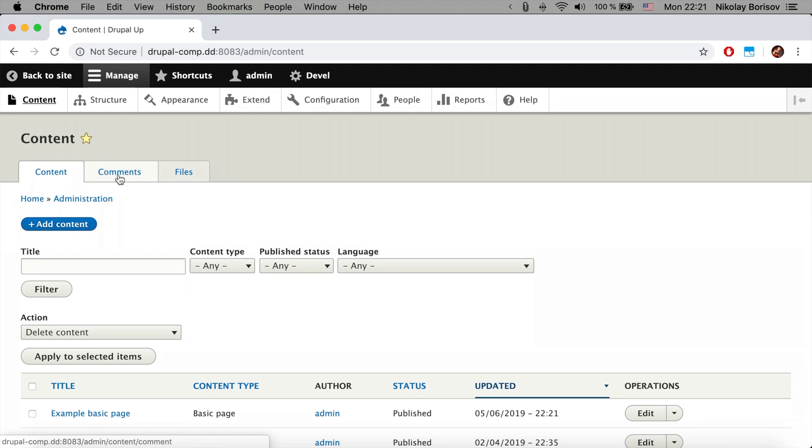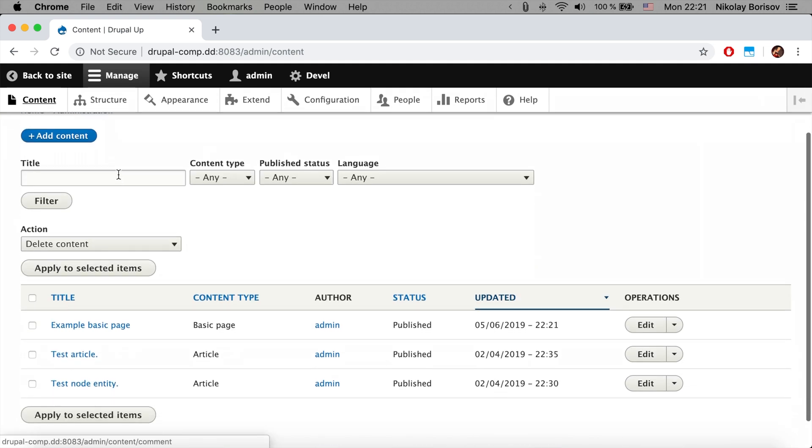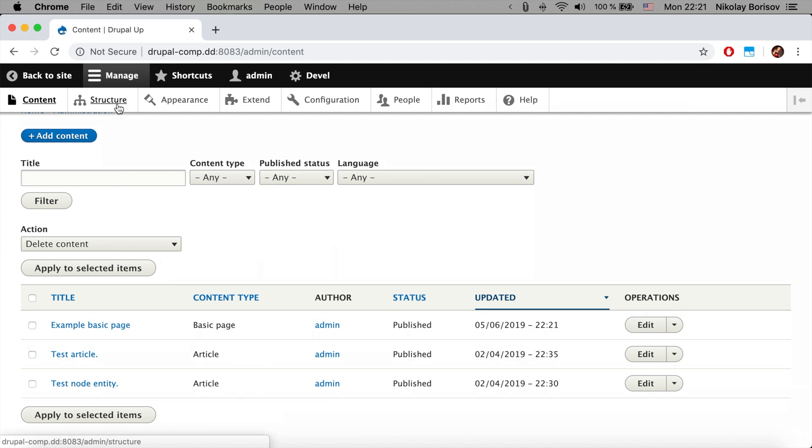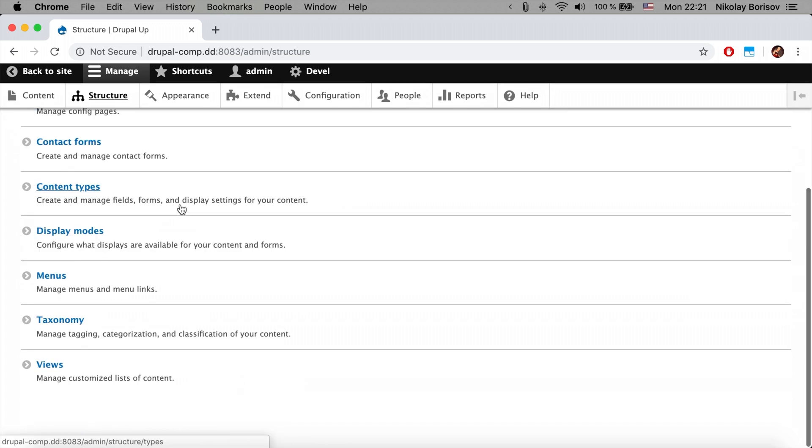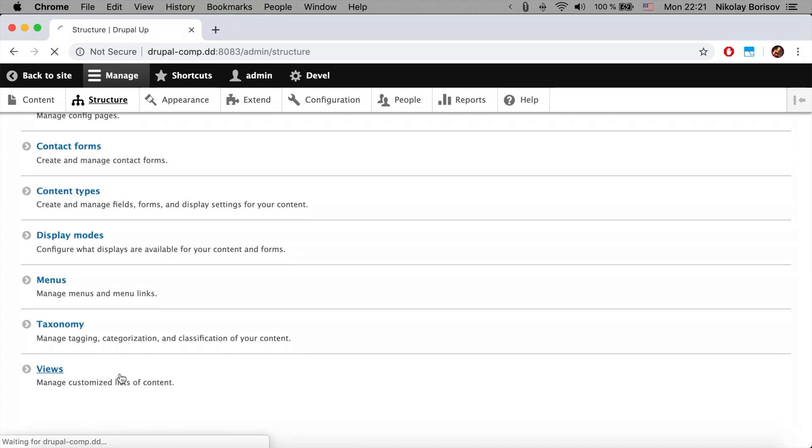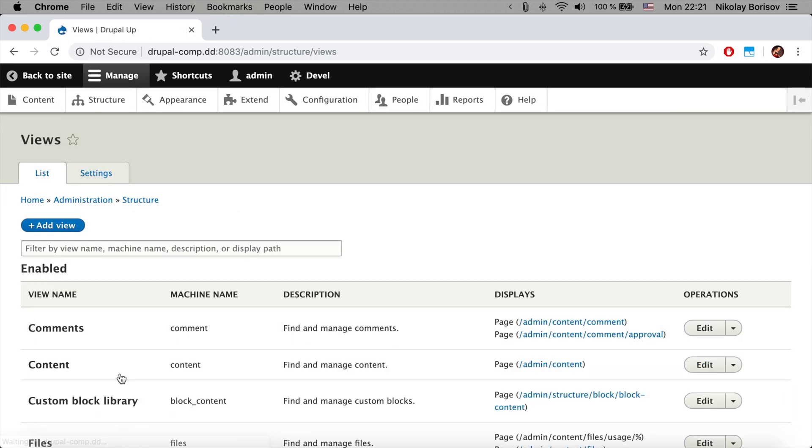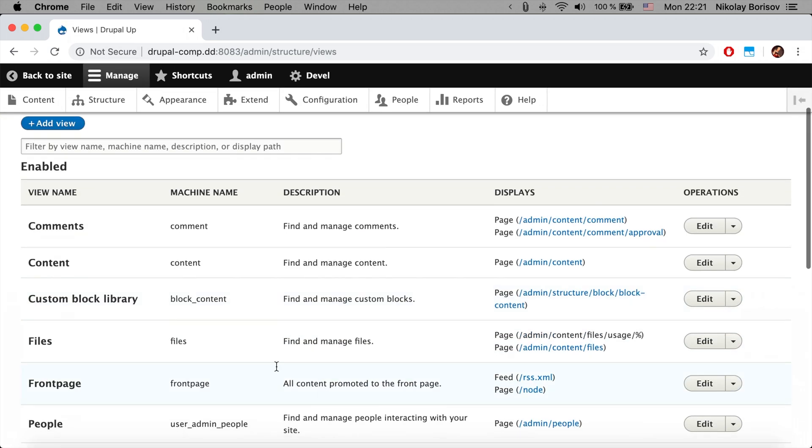In order to do it we're going to use views. Basically this page is built with views, so if you go under structure and views, we see the content view.